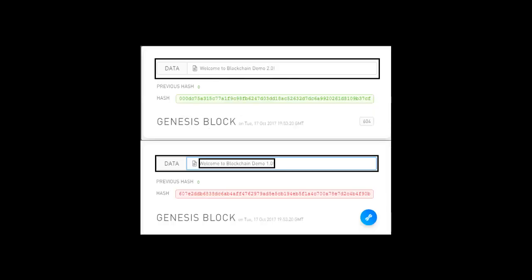Data Mutation: Let's edit the Genesis block data. Since data is an input variable for the hash, changing the data will result in change of hash. The new hash will lose its three leading zeros and becomes invalid. Such a mutation will also make subsequent blocks invalid. A hash change will cause a mutation in the previous hash of subsequent blocks. Since previous hash is used to calculate the present hash, subsequent hashes will change. This will lead to a cascading invalidation of blocks.